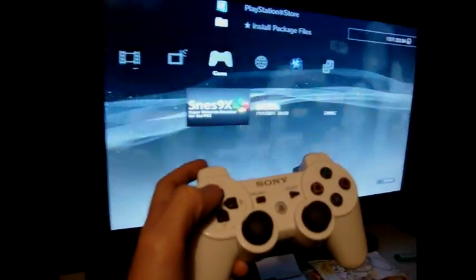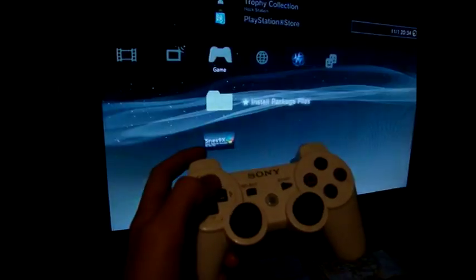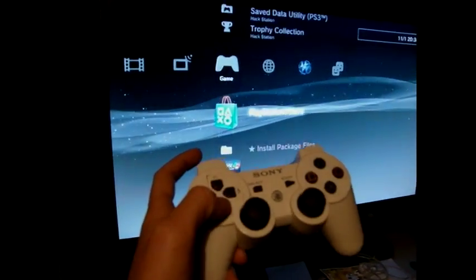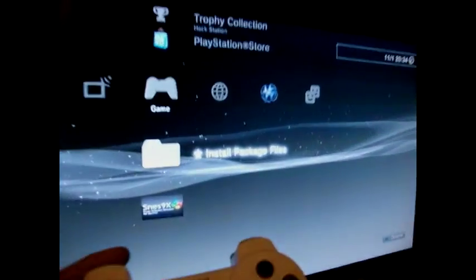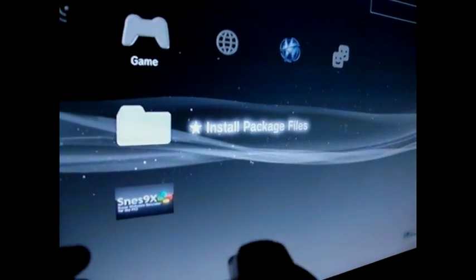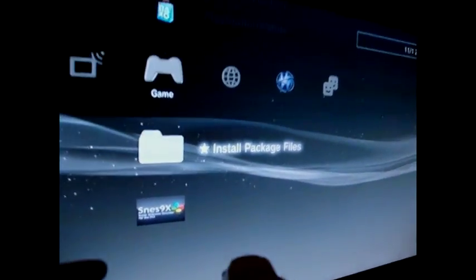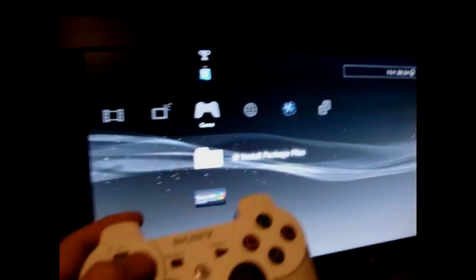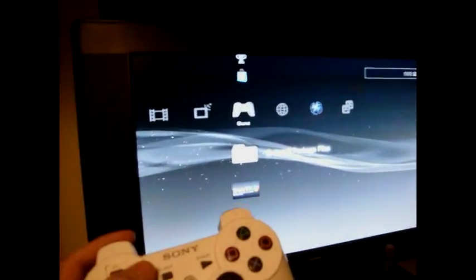In the game file you've got this option called Install Package Files. It's well easy to do all this.